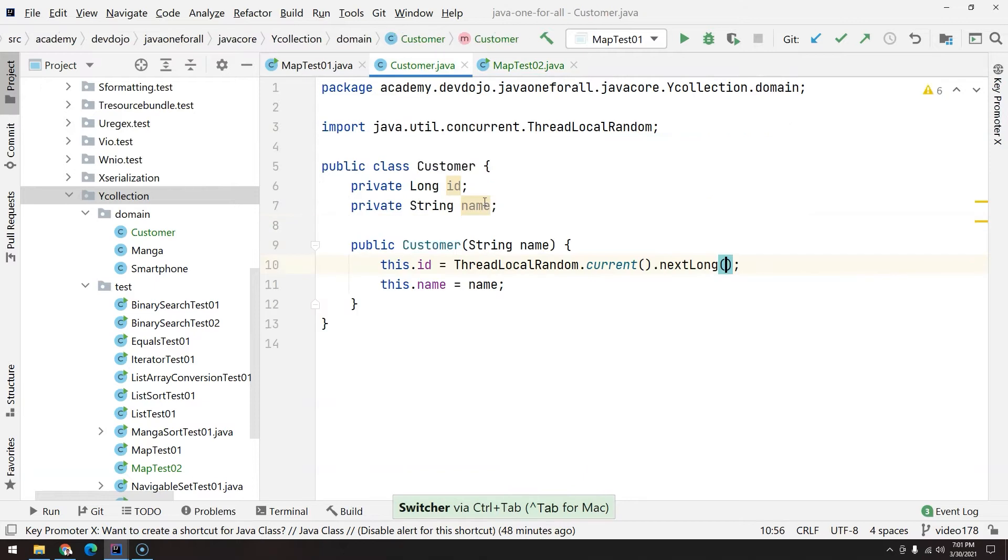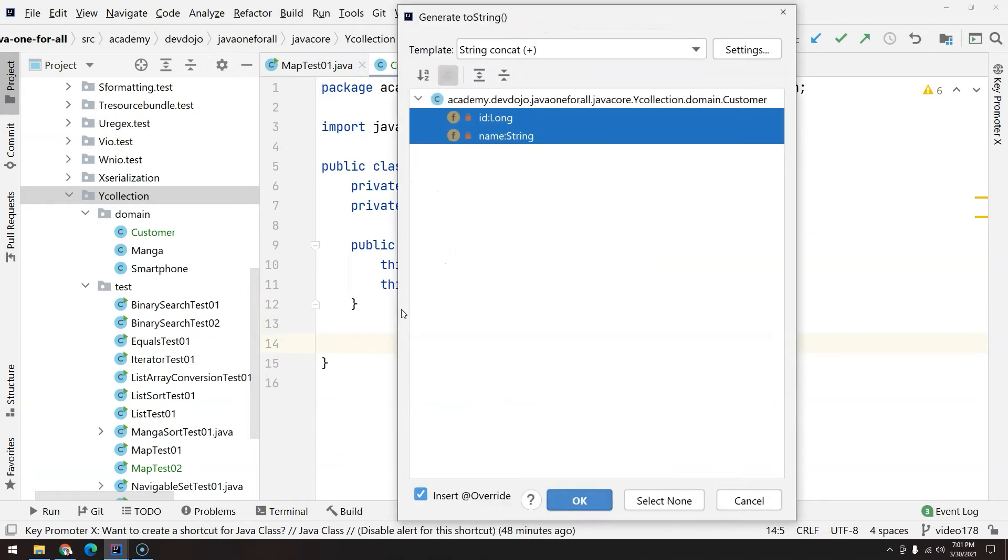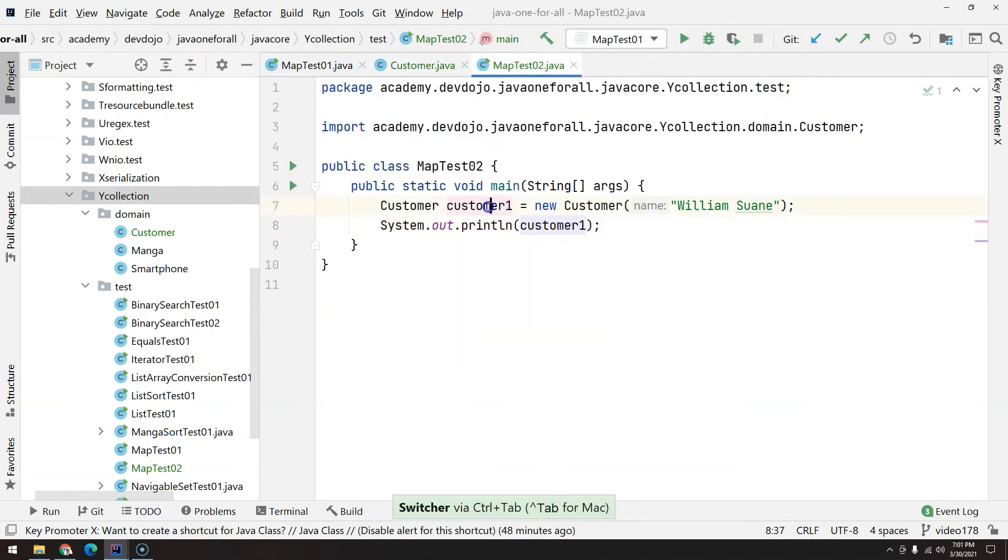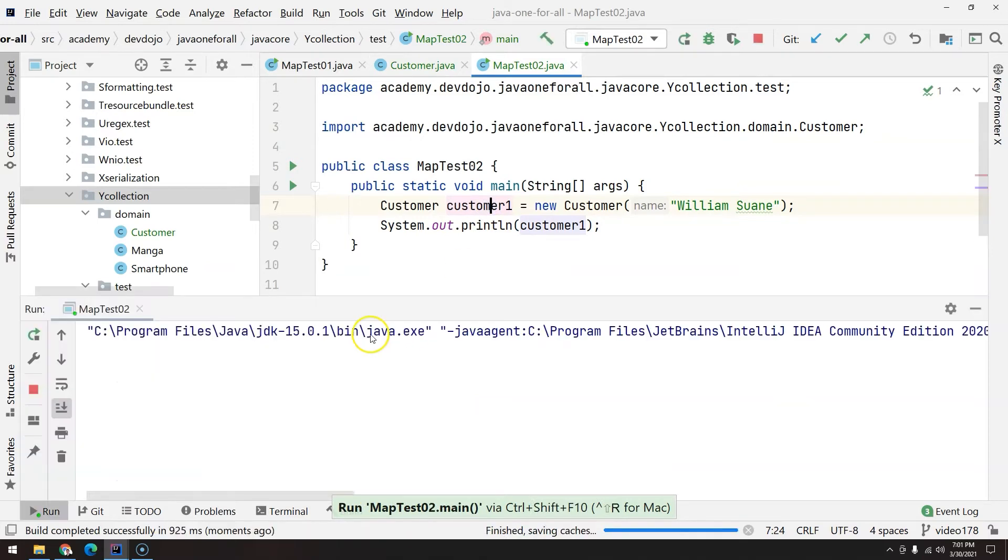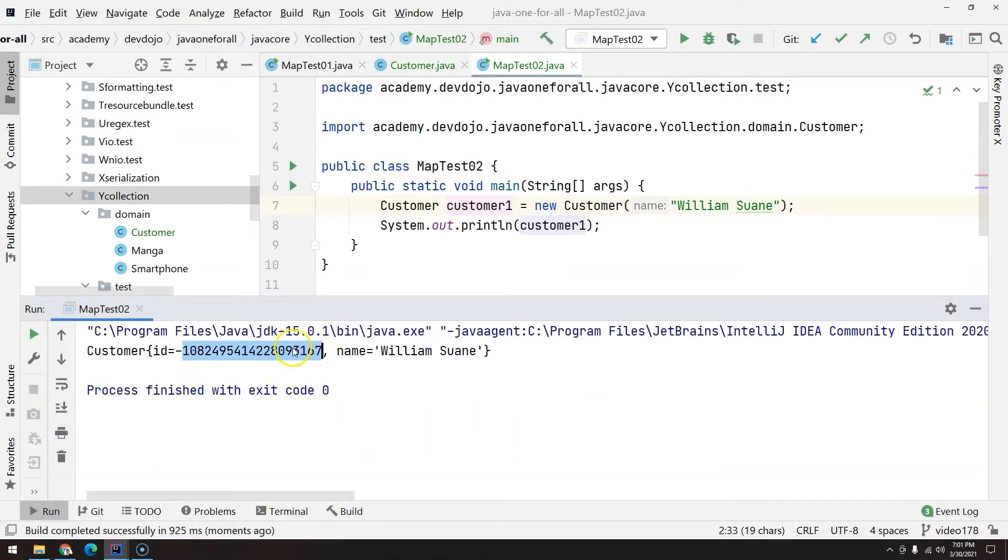Customer one equals new Customer, let's use some nice name, and I will print Customer one. But actually we need a toString here for the Customer. Insert toString for both ID and name.